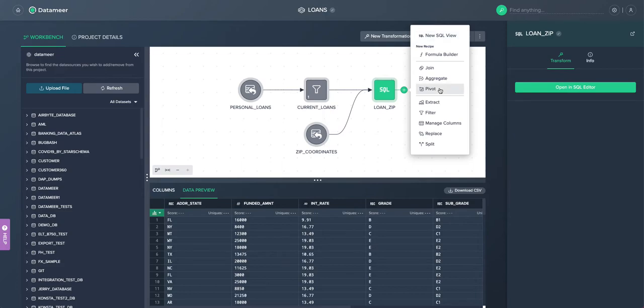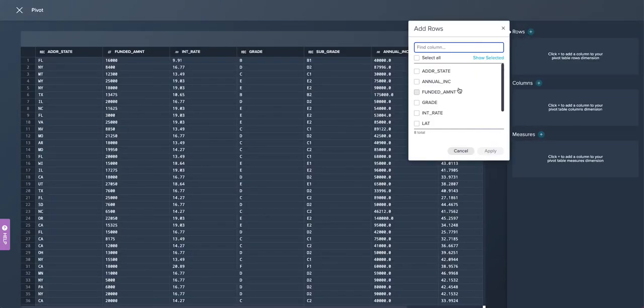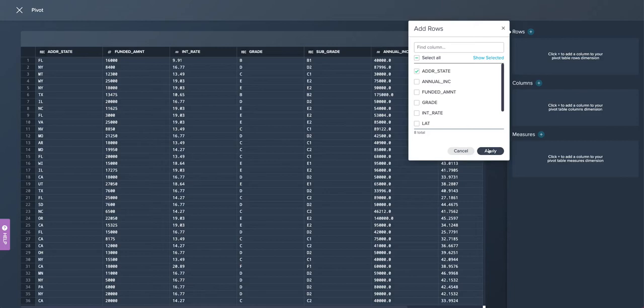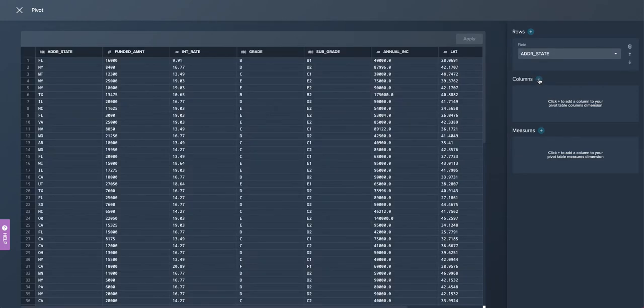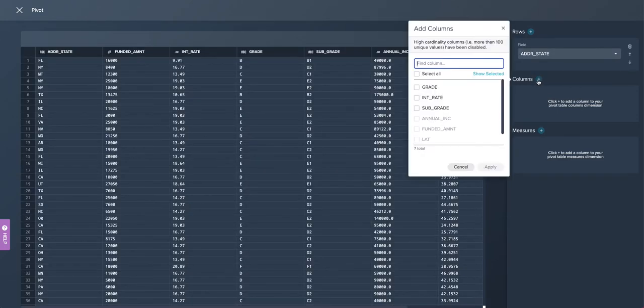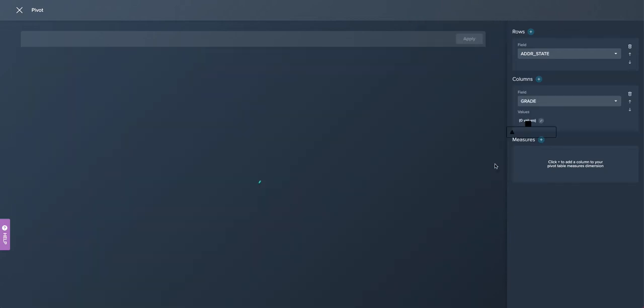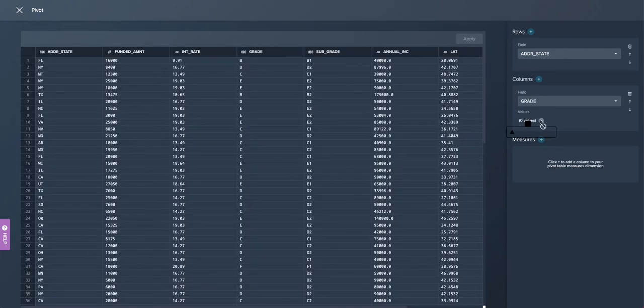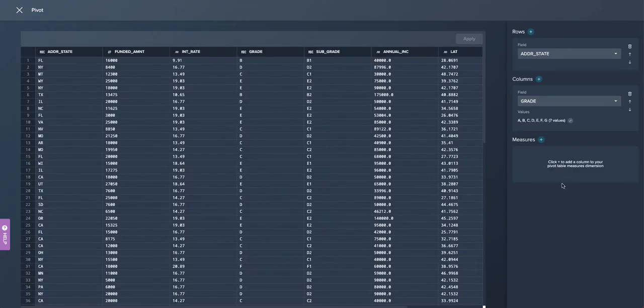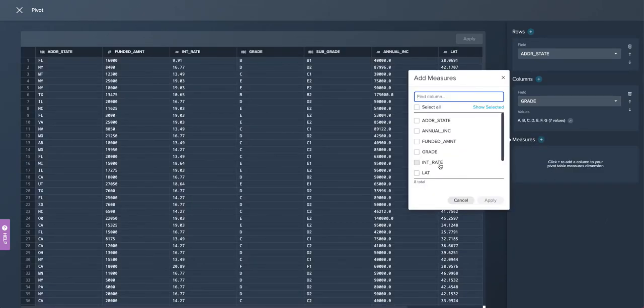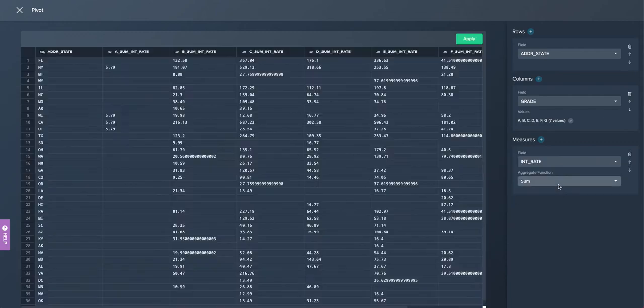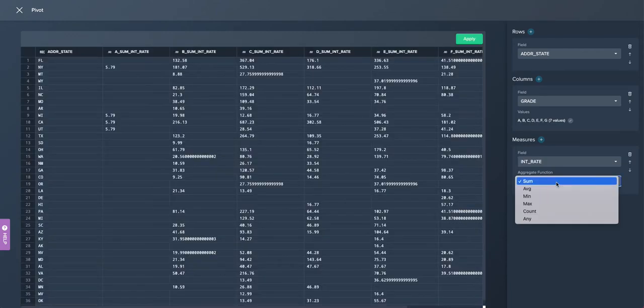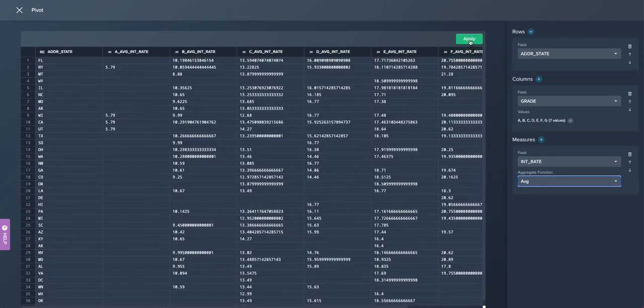And some things are just simply easier to do via point and click. So the delivery mechanism is going to be this pivot table, which I'm constructing. And here is Datamir's interactive workbench. And you could see here it's very easy to create a new pivot, something that is not super straightforward within writing SQL.